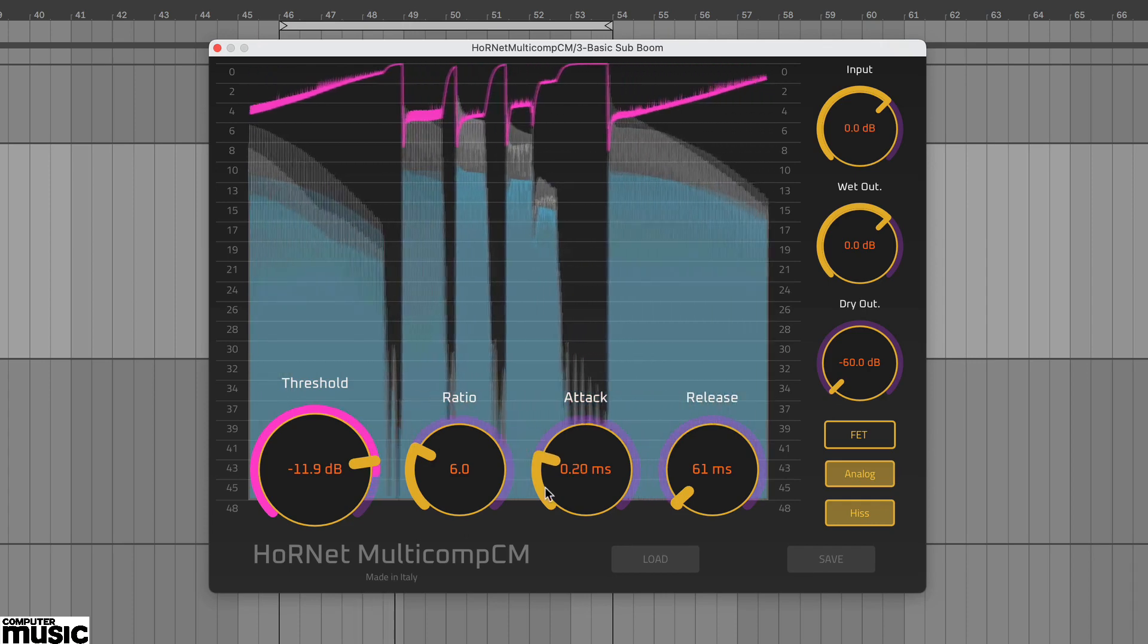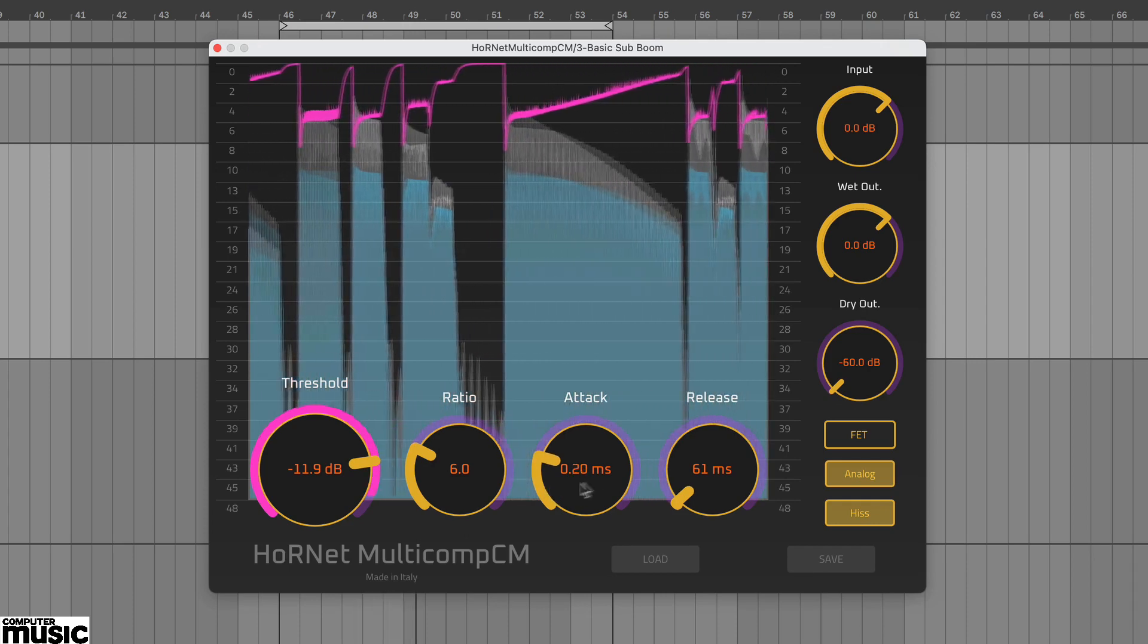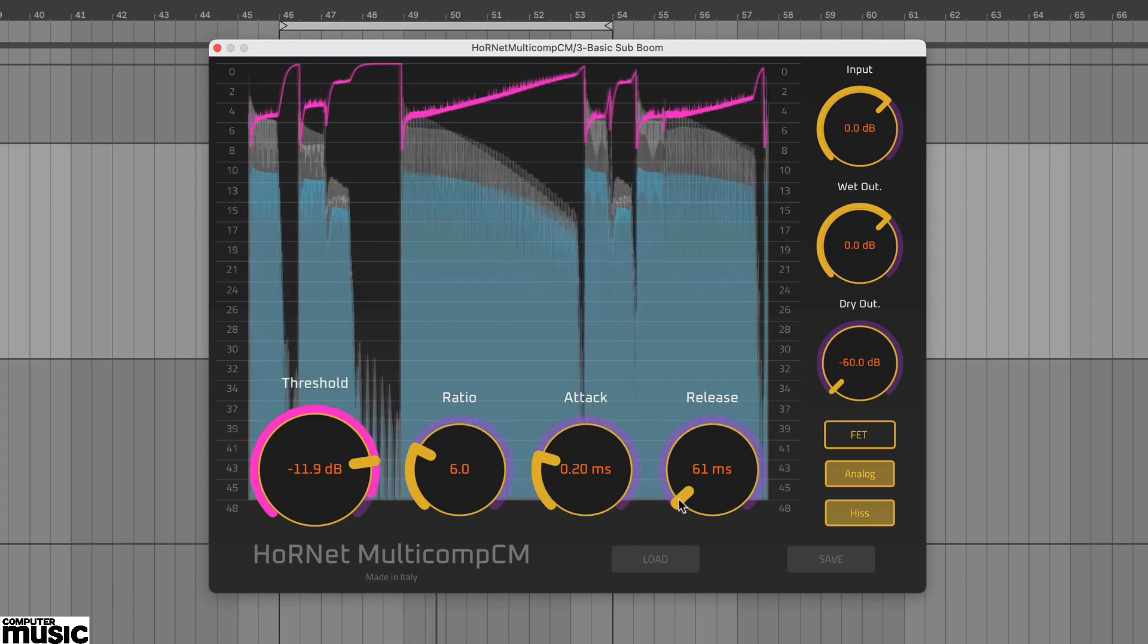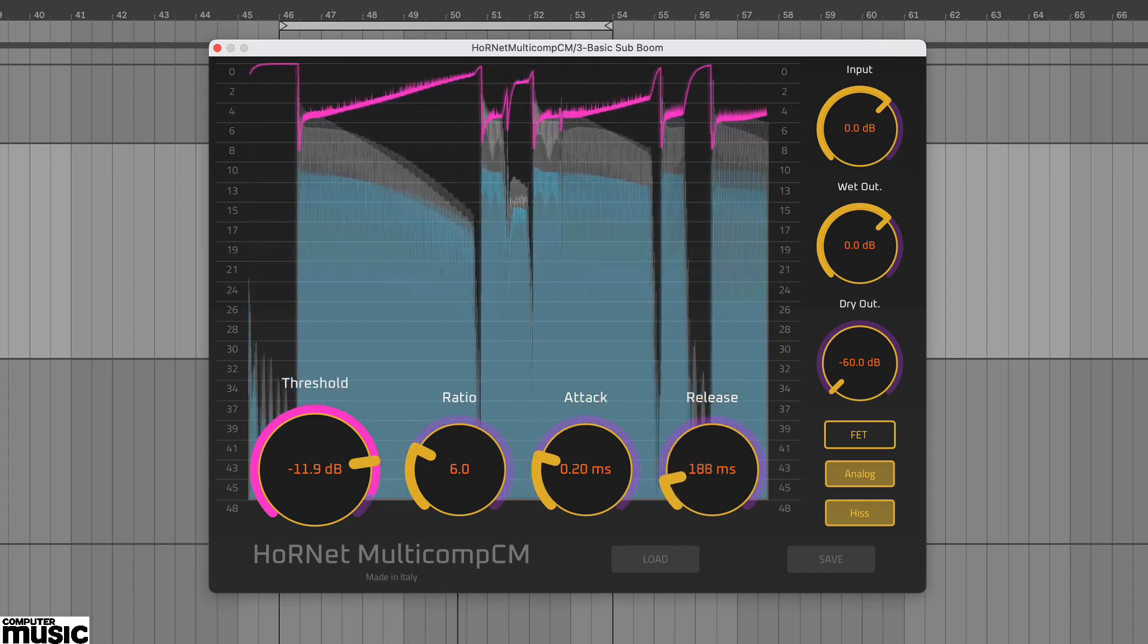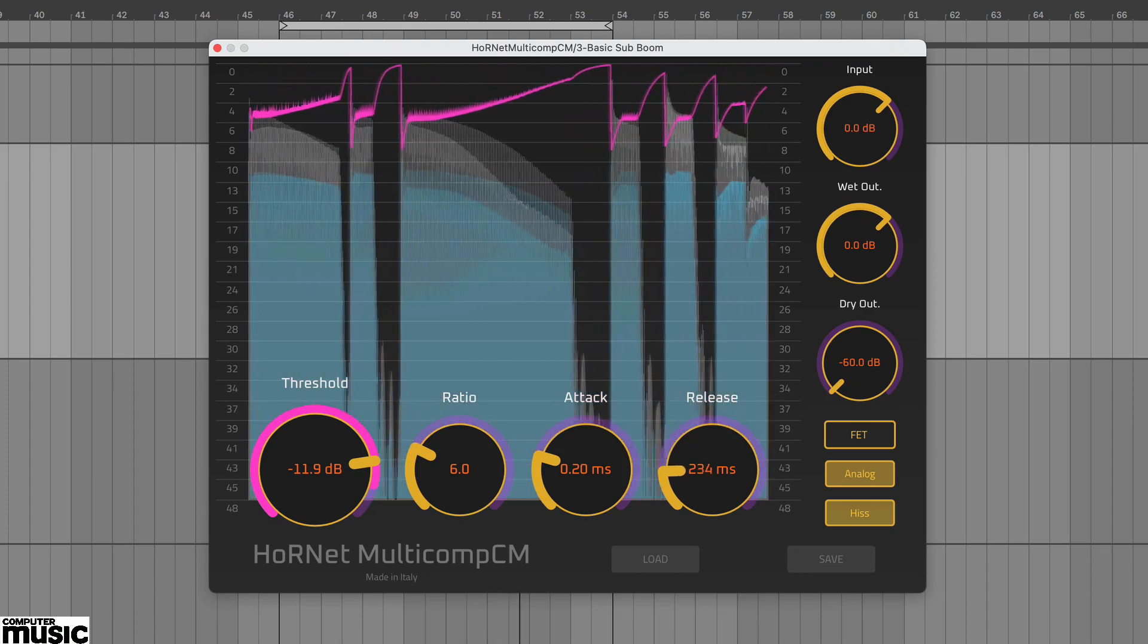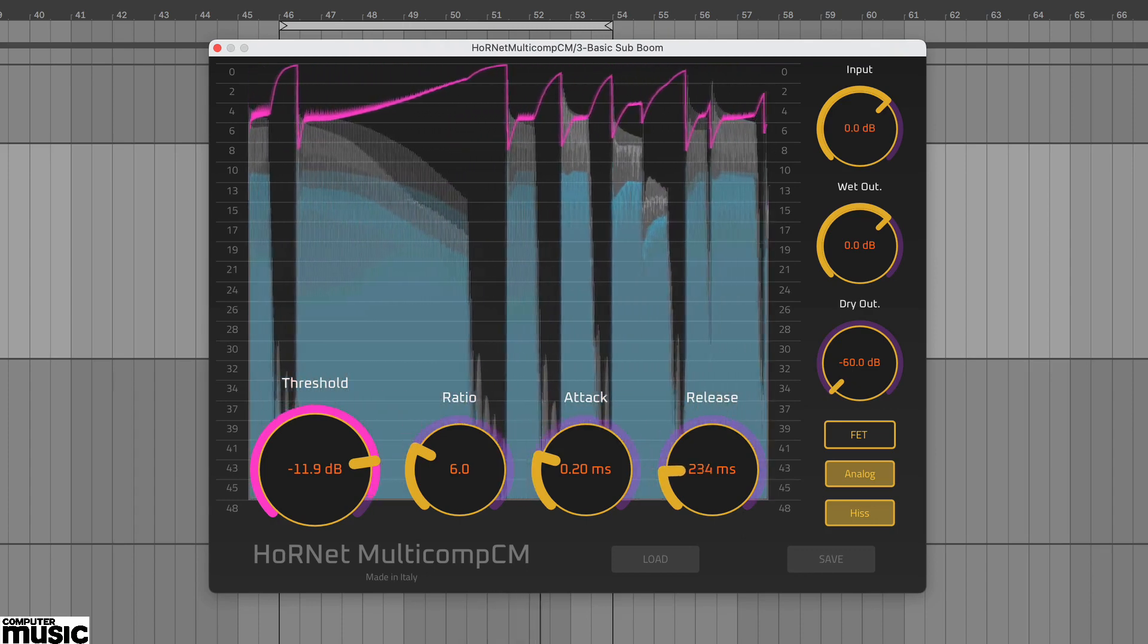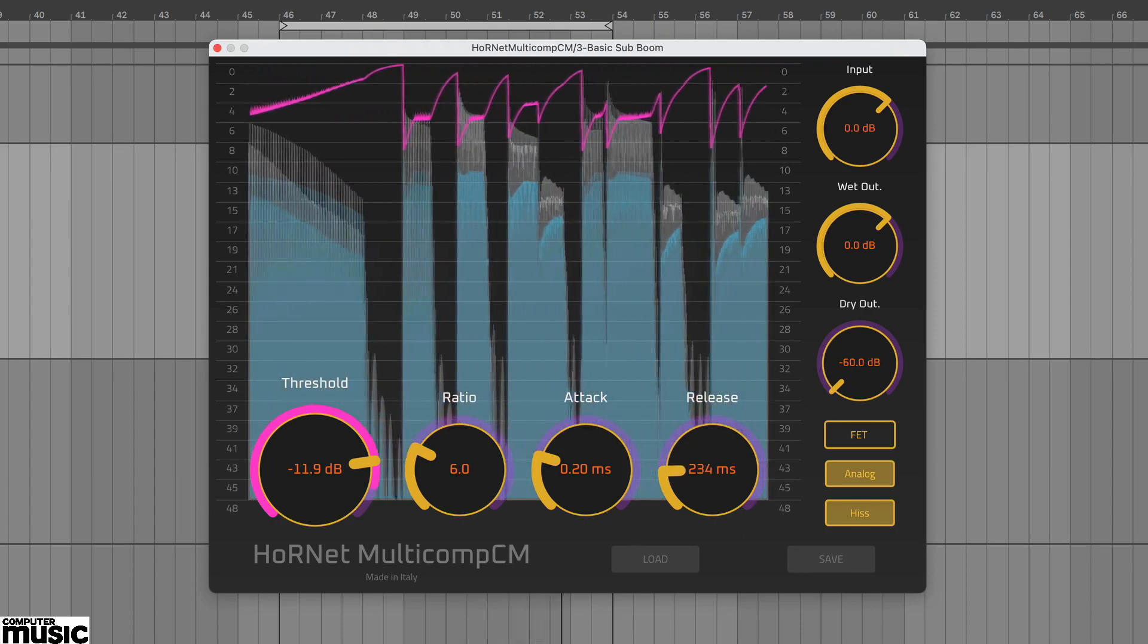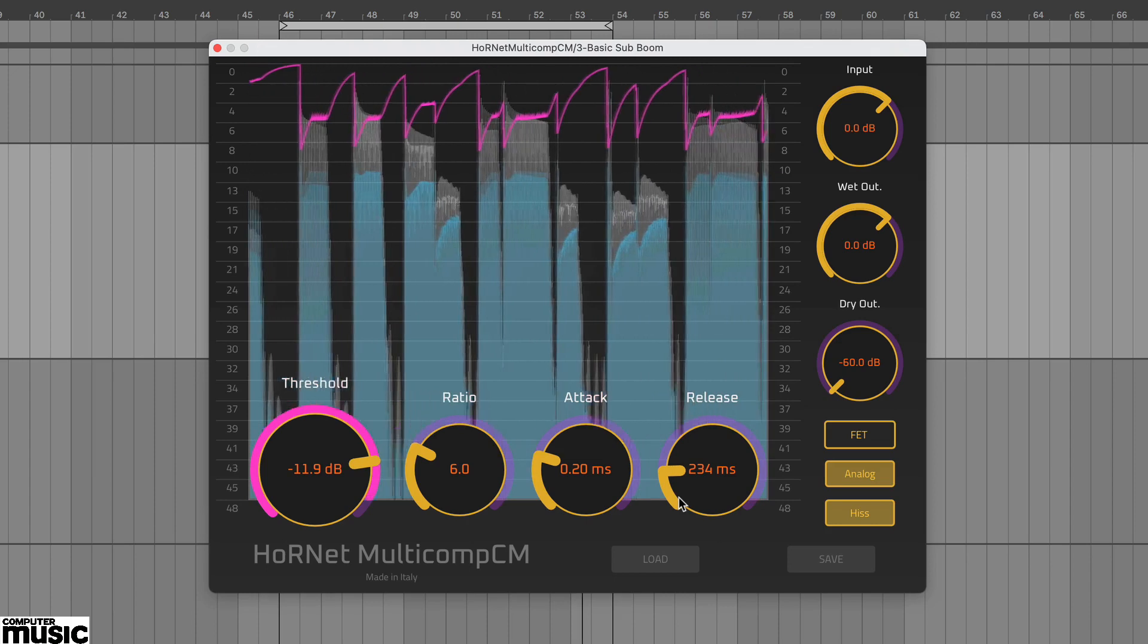To finish up, lengthen the release to taste. You should now have a more edgy but reasonably smooth bass sound.